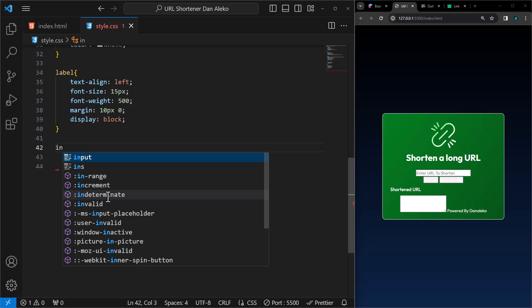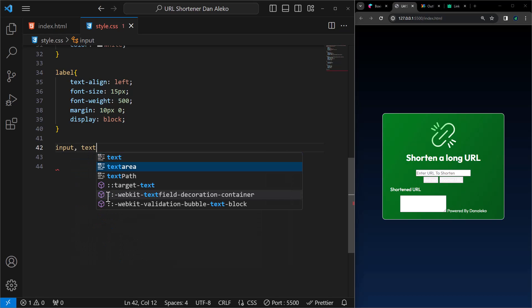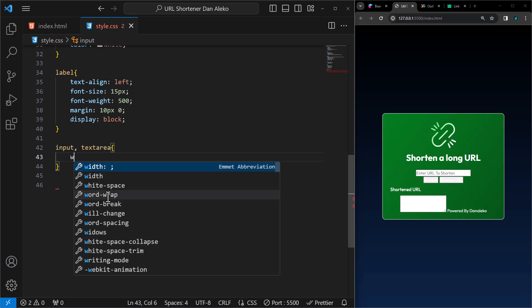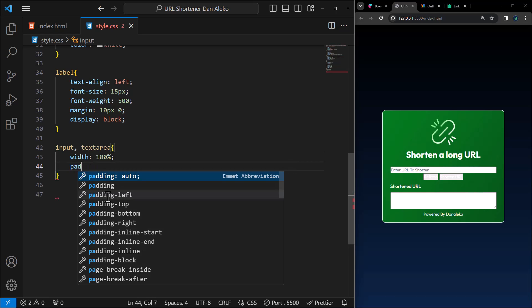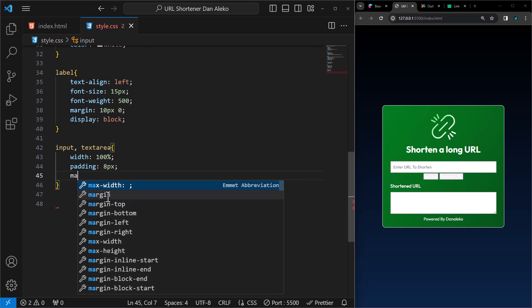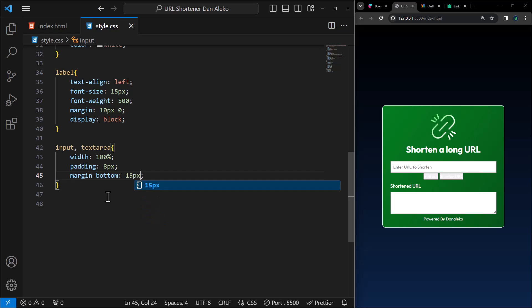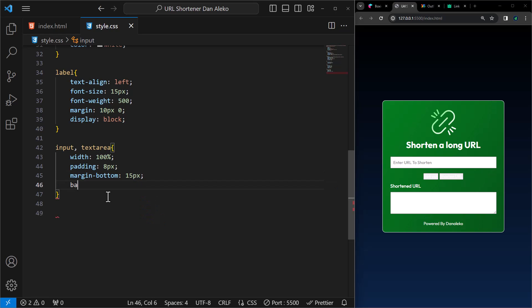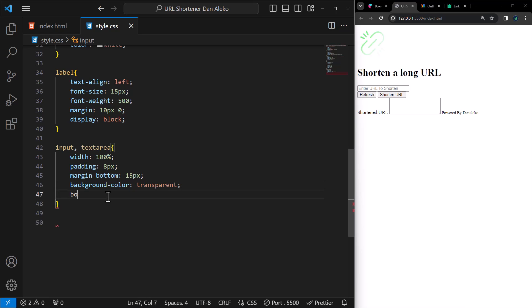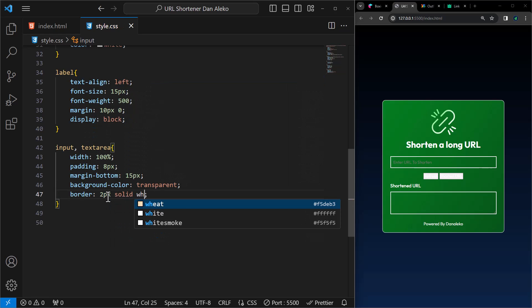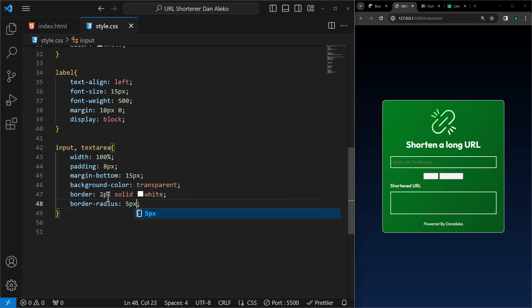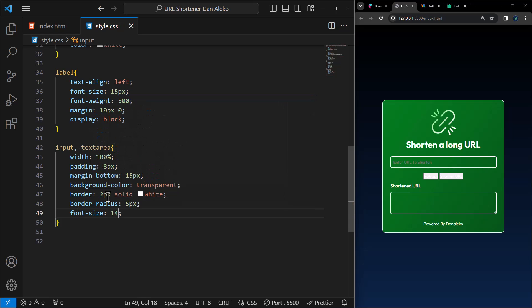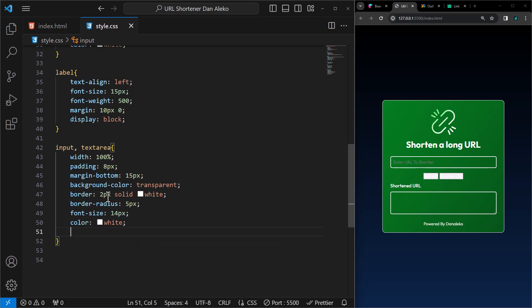Moving on, let's target the input and the text area. Set its width to 100%, add a padding of 8 pixels inside the elements, add a margin of 15 pixels at the bottom, set the background to transparent, border of 2 pixels solid which is white, border radius 5 pixels, font size 14 pixels, color of the text to white, and a font weight of 500.